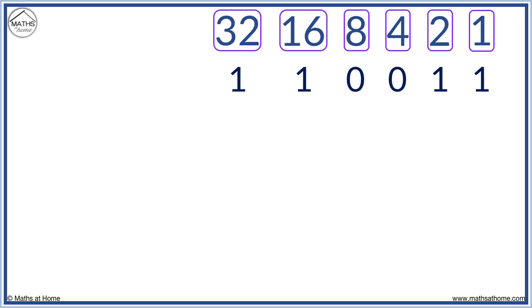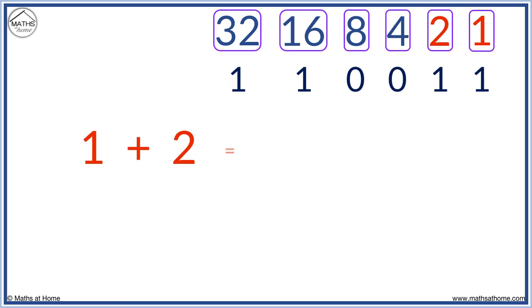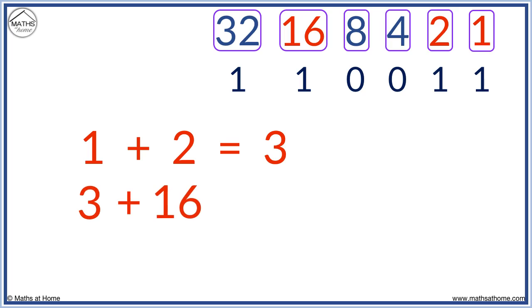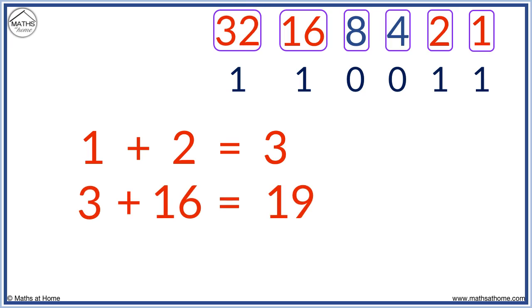Now all we do is add the numbers with the one below them. We have one plus two, which equals three. We add 16, so three plus 16 equals 19. And we add 32 to this, 19 plus 32 equals 51.